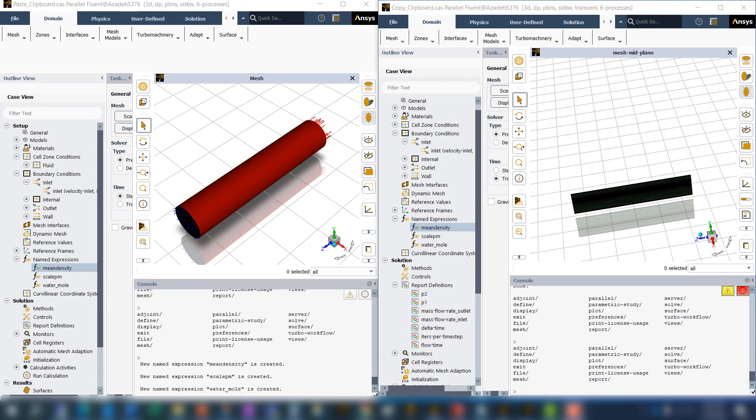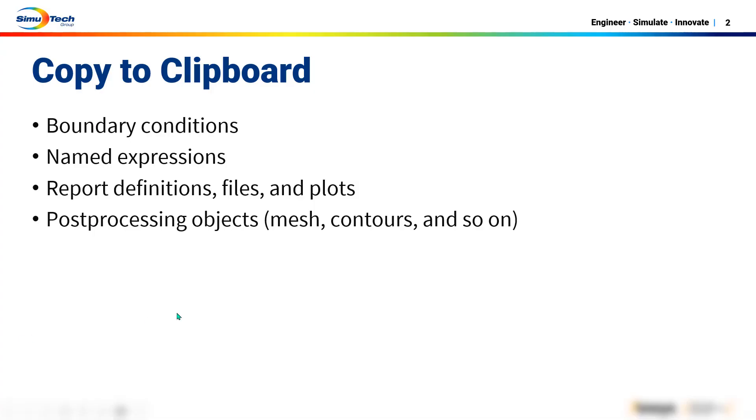Now let's see where we can use copy to clipboard. You can use copy to clipboard in boundary conditions, name expressions that I just showed you, report definitions, files and plots, and post-processing like mesh contours and vectors.